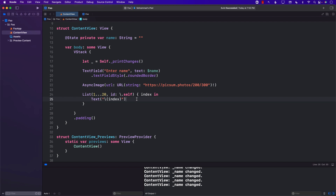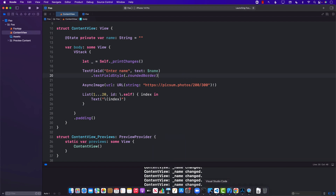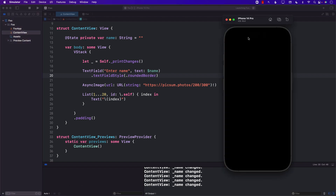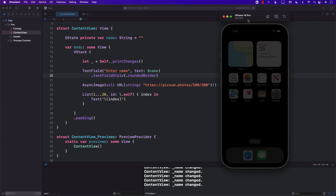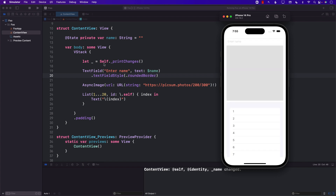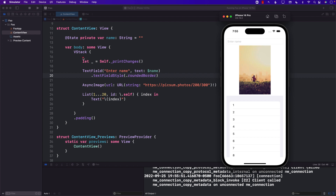So if I run this application right now — I can run it anywhere I want, I'll run it on the iPhone 14 Pro Simulator because that is where you can actually see what's going on. One thing that you will notice after it runs is this particular line, line number 17, gets fired because the body is getting evaluated, and everything is getting rendered because this is the first time we are running our application.